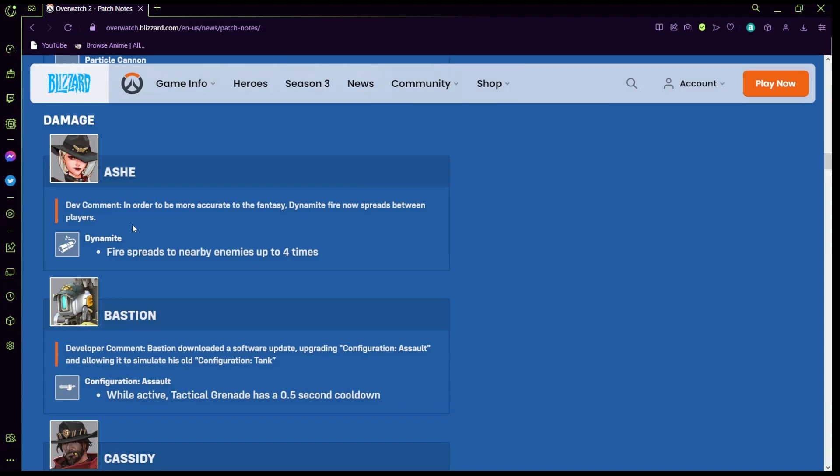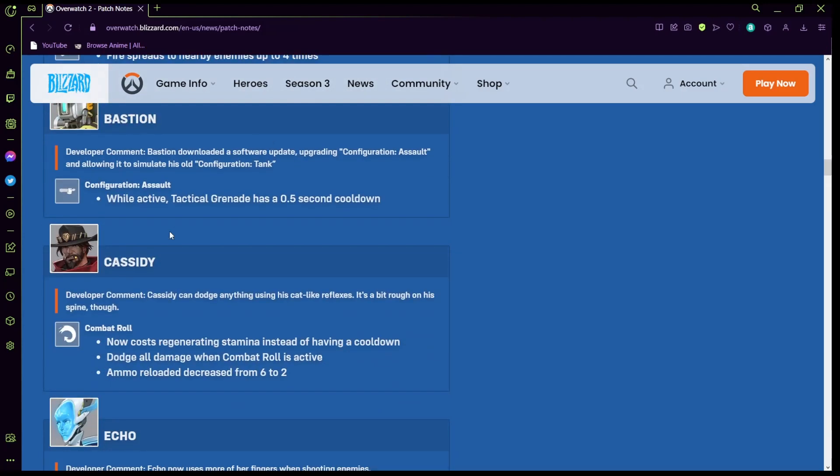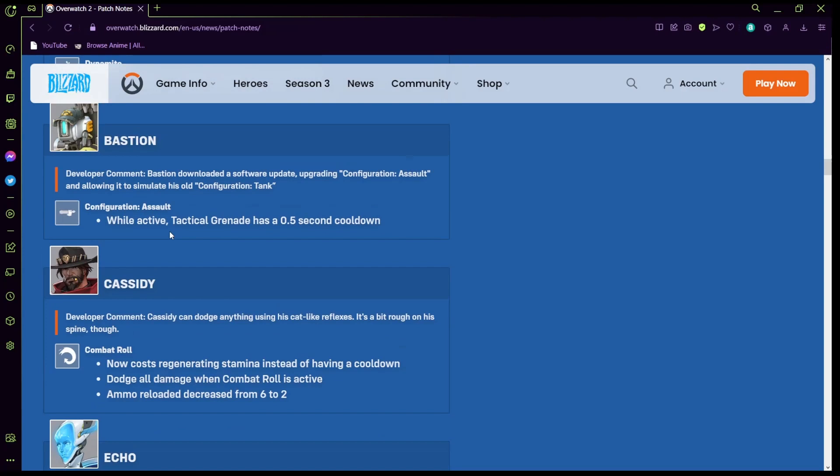Ashe: this one I heard she got taken out of the game. Her dynamite when you explode it, so the whole thing is they want to be more accurate right, so now the fire spreads between players which is pretty cool. It says right here fire spreads between enemies up to four times. When he's in siege mode while active, tactical grenade has a 0.5 second cooldown. That's whatever.